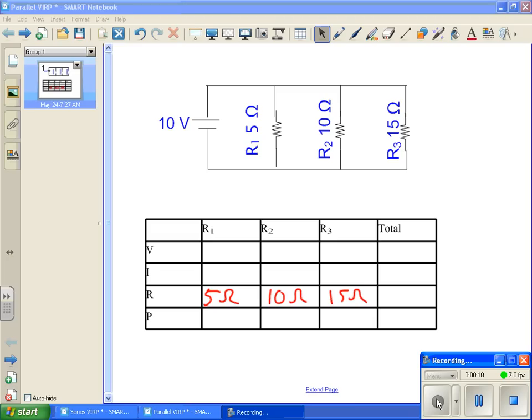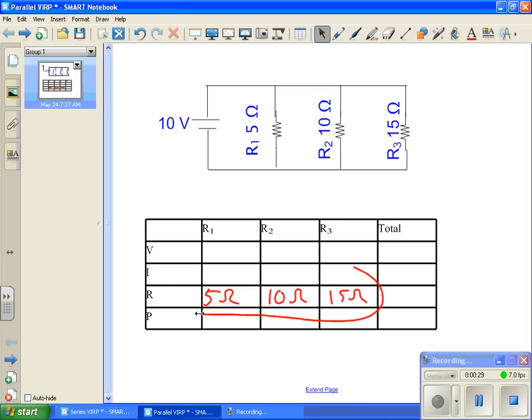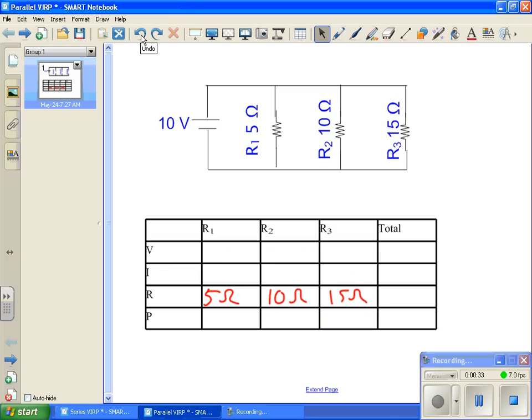We have a 10 volt battery or power supply with a resistor for R1 of 5 ohms, R2 is 10 ohms, R3 is 15 ohms. As you can see, we've already filled in our 5, our 10, and our 15 ohm resistances here. Now, we also see that we have a 10 volt battery, so we can go ahead and put 10 volts right there.